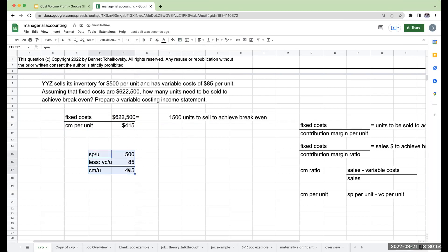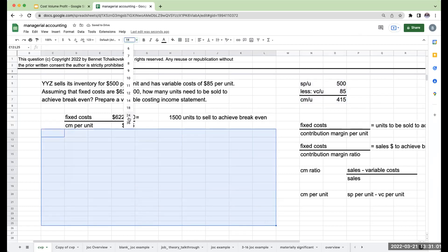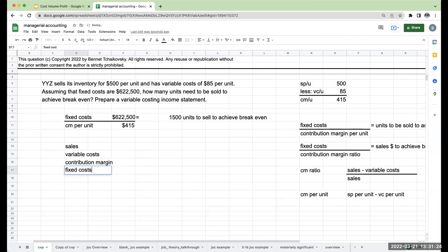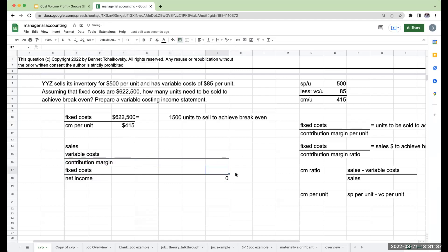Even if the question didn't ask you for this, this is something you're going to want to do with every single one of these questions — you want to make sure you do this because we have to make sure it's right. If I look at what we know: our sales, variable costs, contribution margin, fixed costs, and then net income. If I'm doing a breakeven analysis, my net income is going to have to be zero.